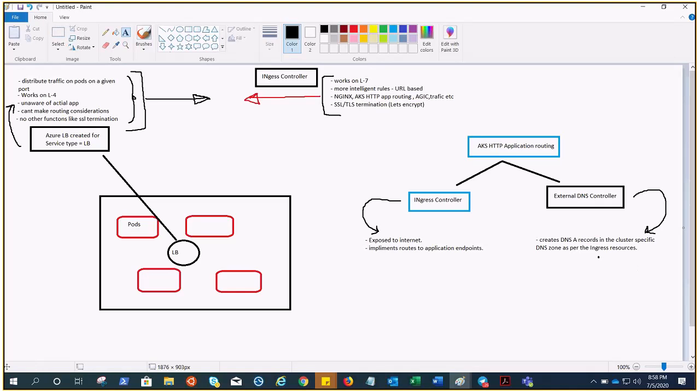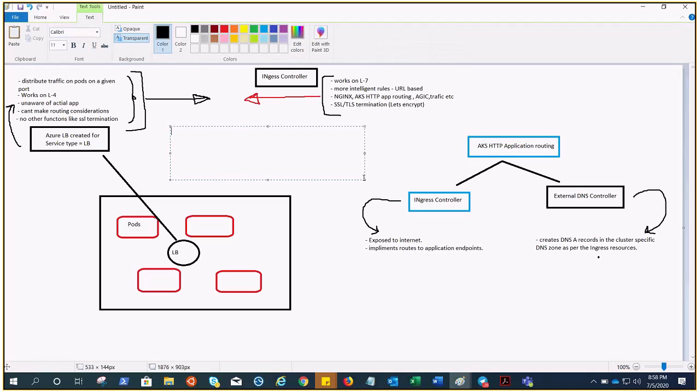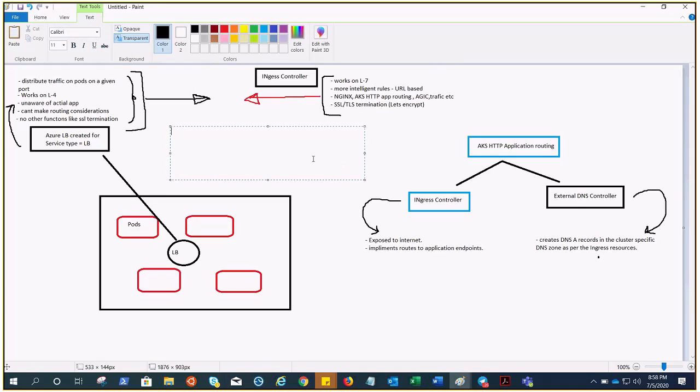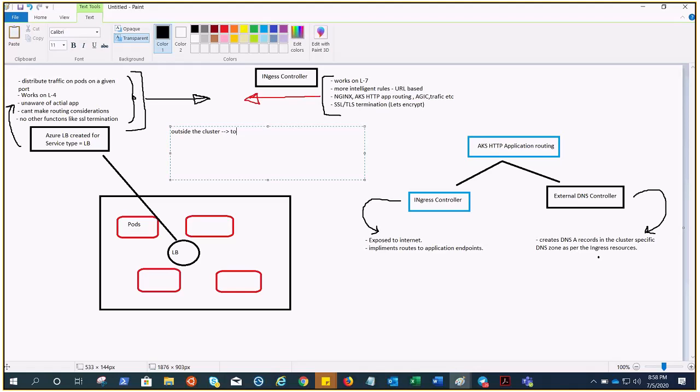What exactly is ingress? Ingress exposes HTTP and HTTPS routes from outside the cluster to services within the cluster. Always remember: outside the cluster to the services within the cluster.